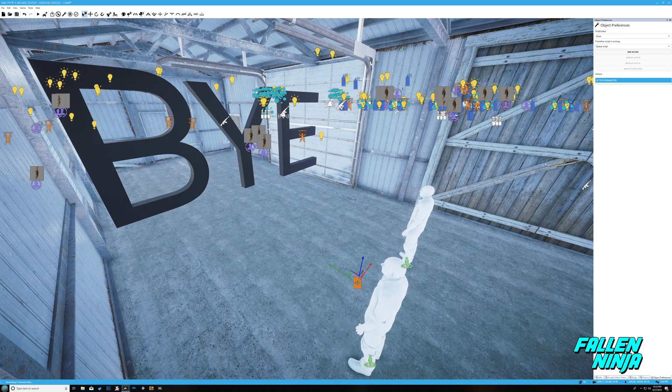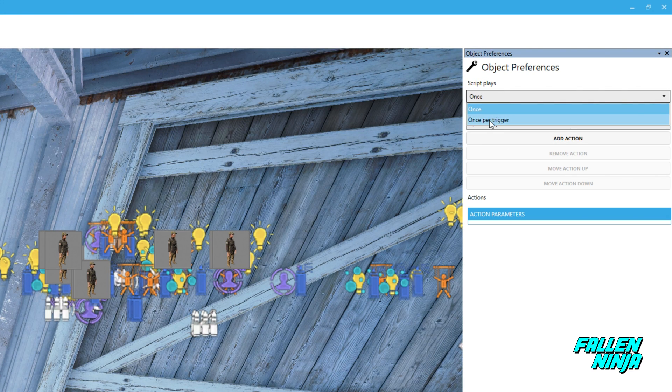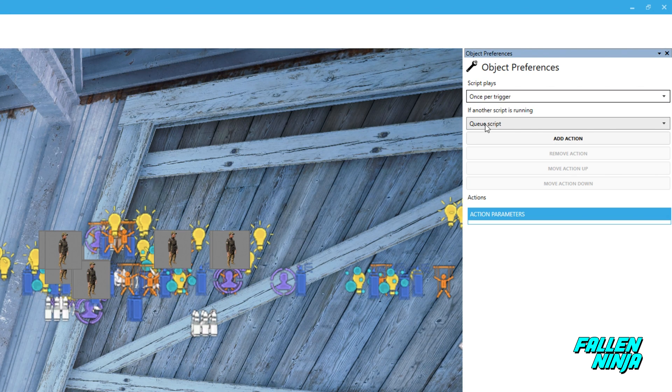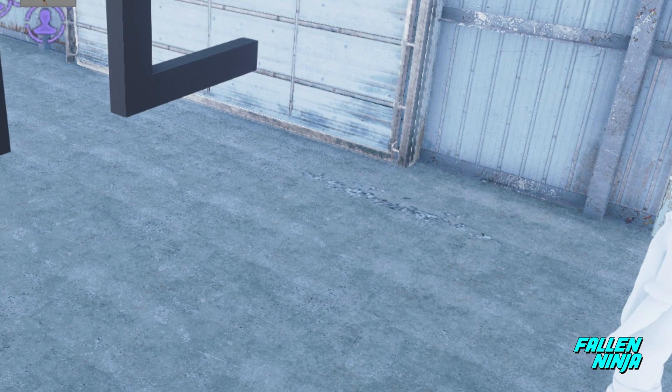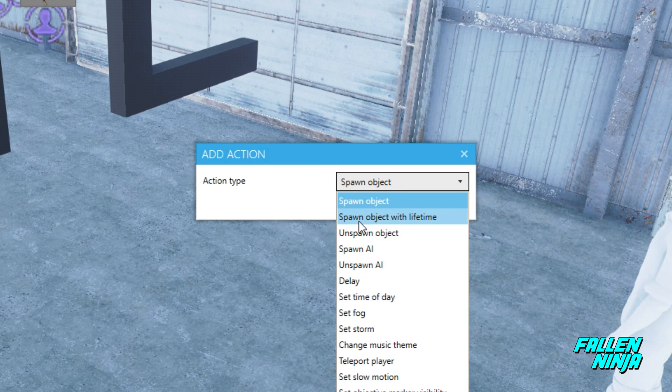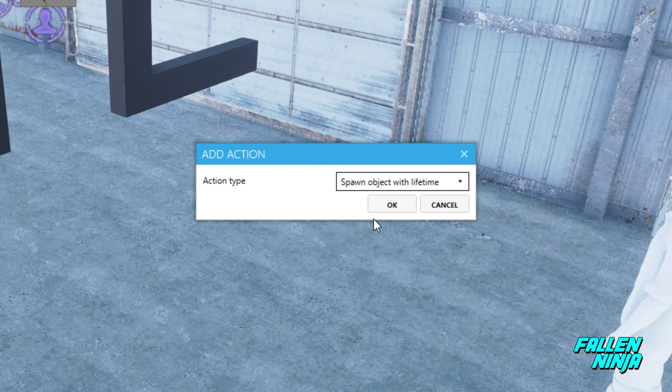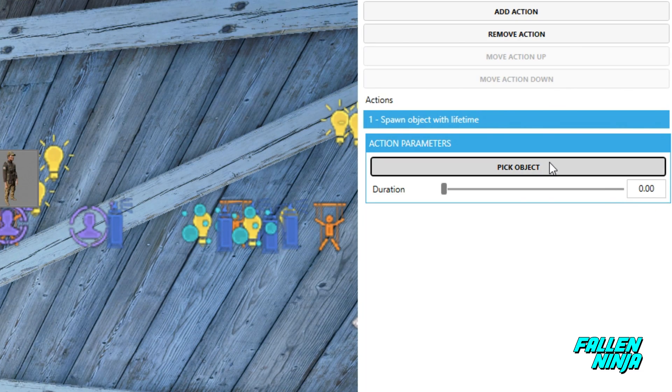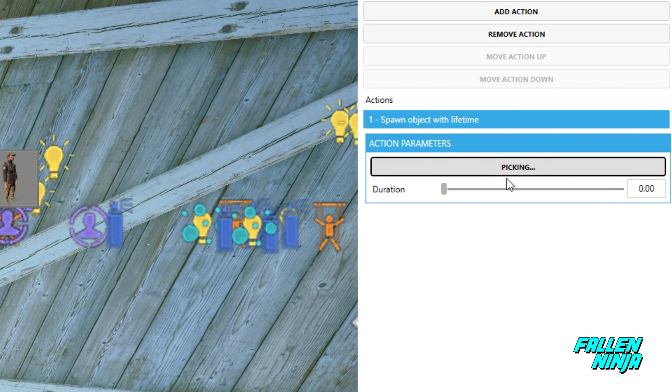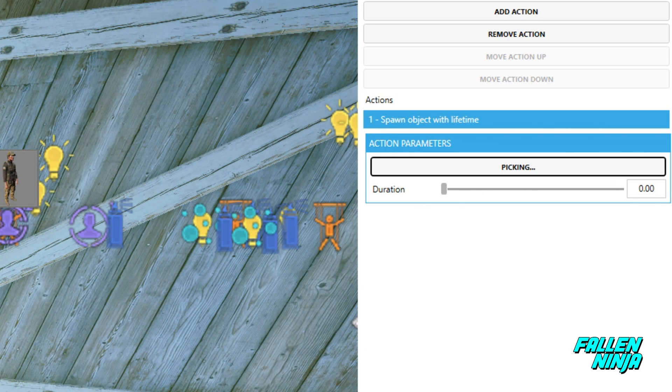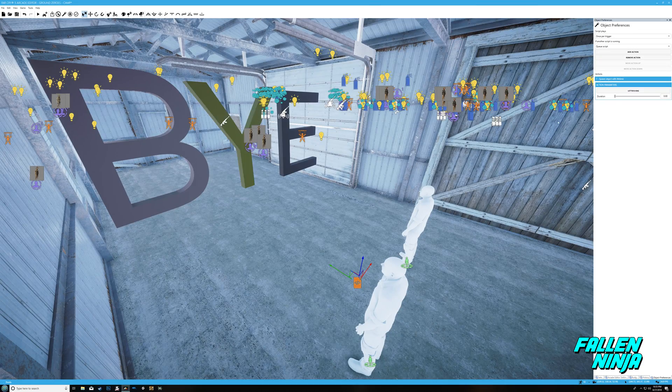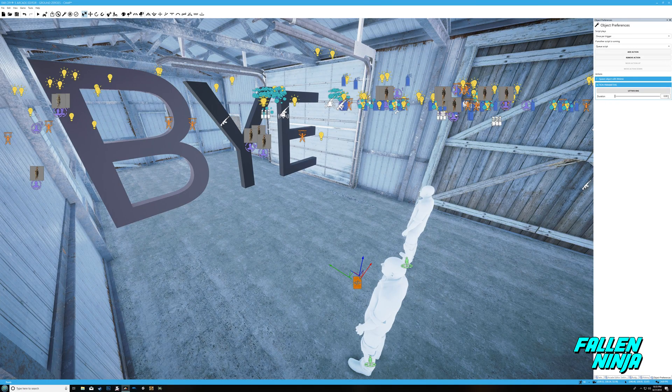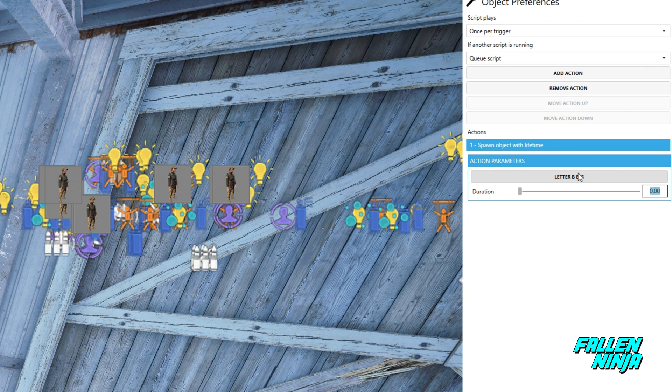Now the next step is you want to make everything that you just created work together. You do this by clicking on the script and you want to add actions. The script plays every time you go into that section and what you want to do is cue the script. You add your action, the first action is spawn object with lifetime, and that's referencing to the text.